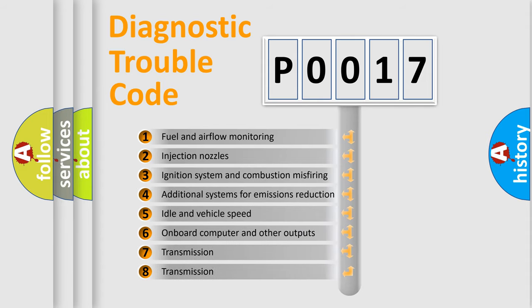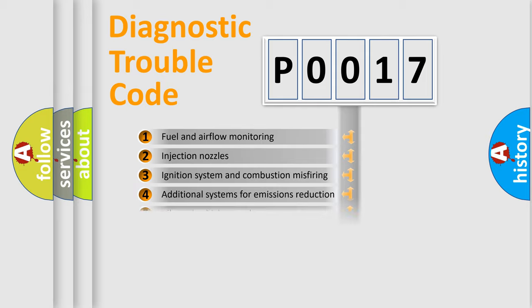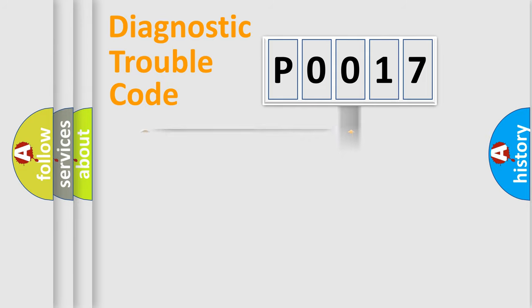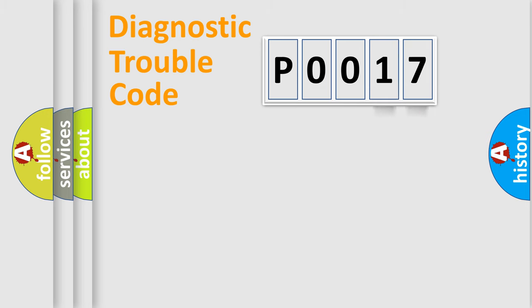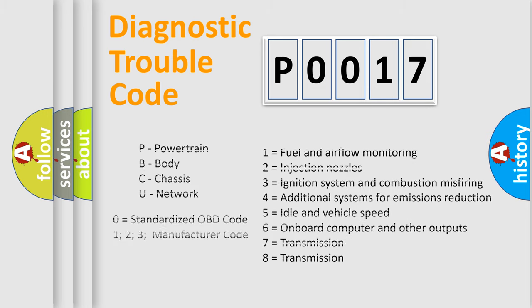The third character specifies a subset of errors. The distribution shown is valid only for the standardized DTC code. Only the last two characters define the specific fault of the group. Let's not forget that such a division is valid only if the second character code is expressed by the number zero.